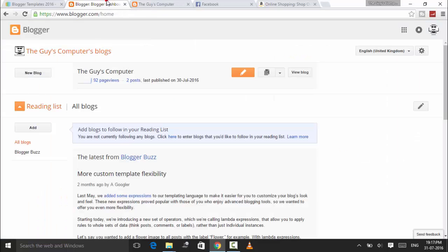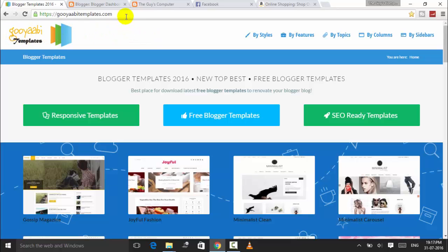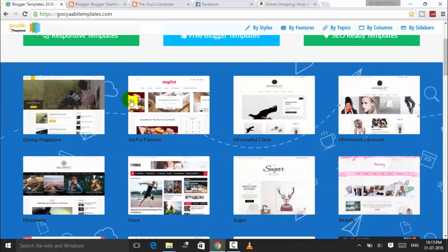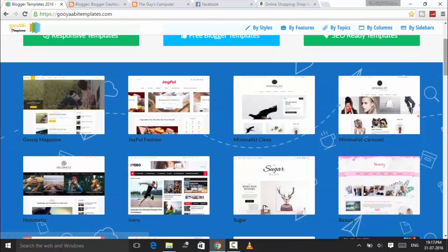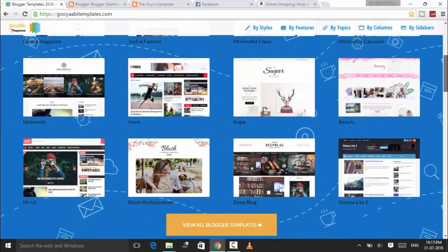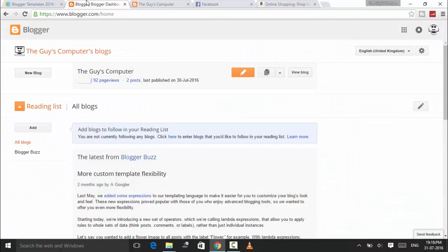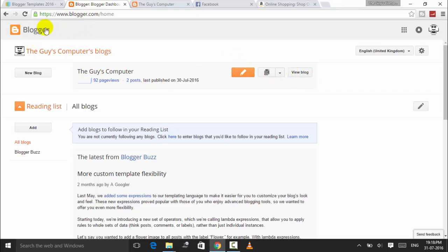This is the best website to download a custom Blogger template: Goyabi Templates. Go to goyabitemplates.com, the link is in the description, and you can select any of these free templates of your choice. I already downloaded it, so it's on my desktop.